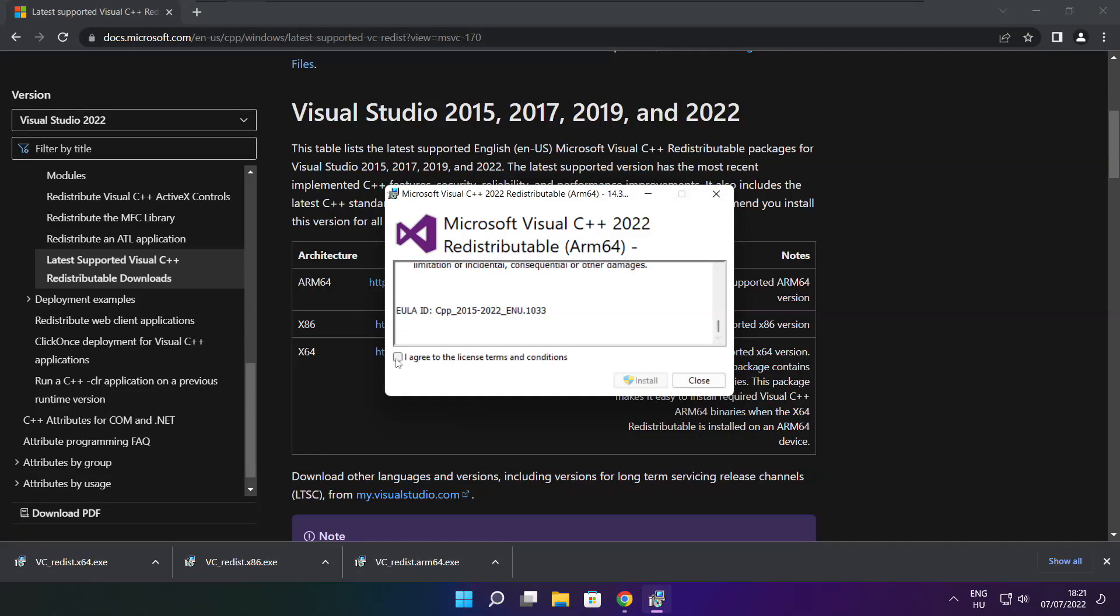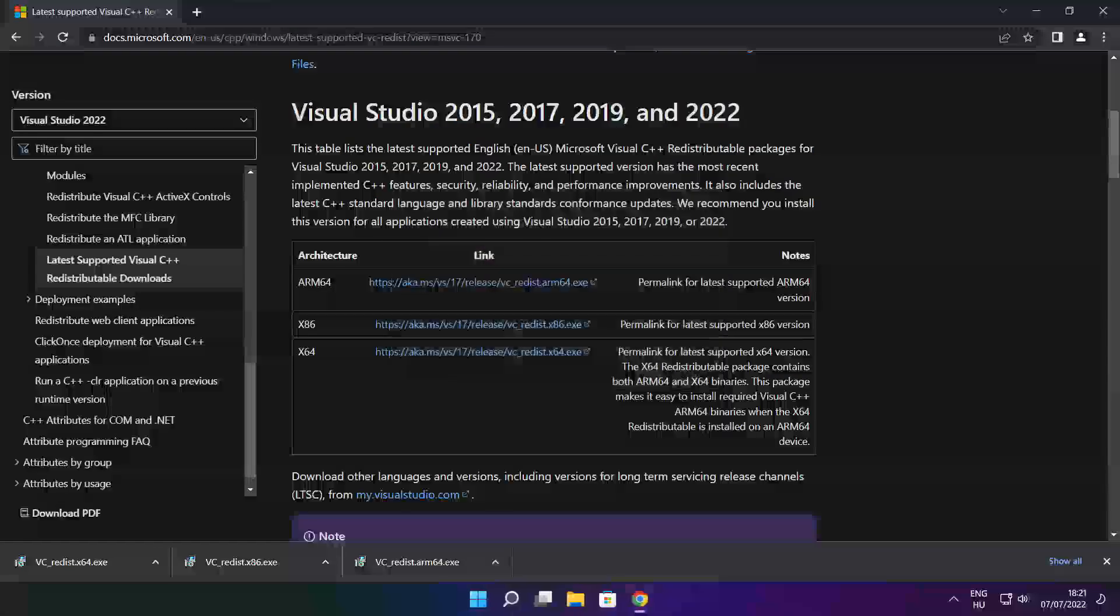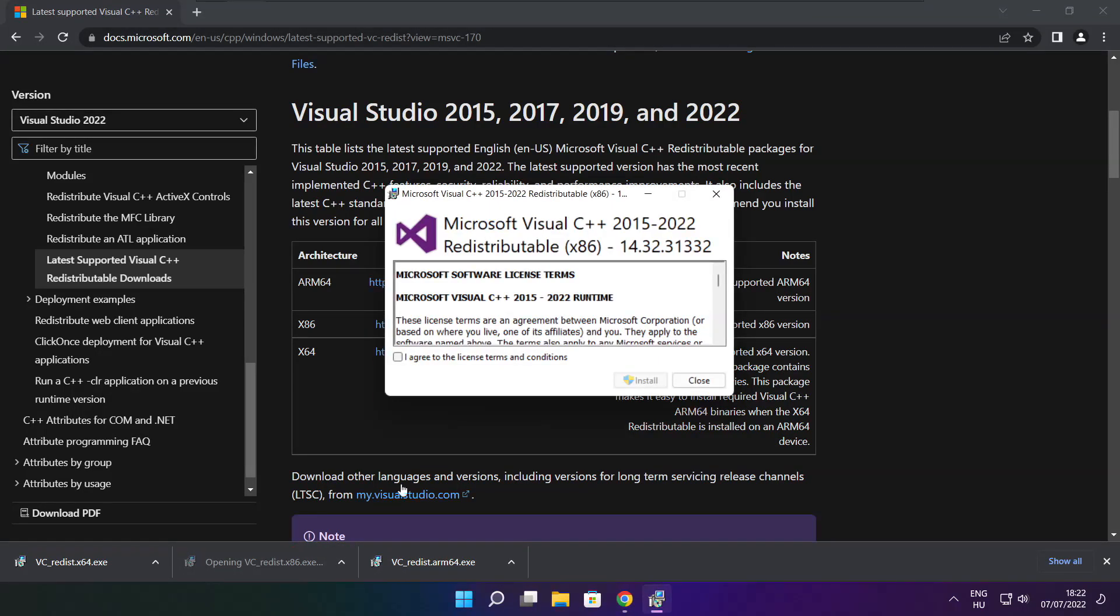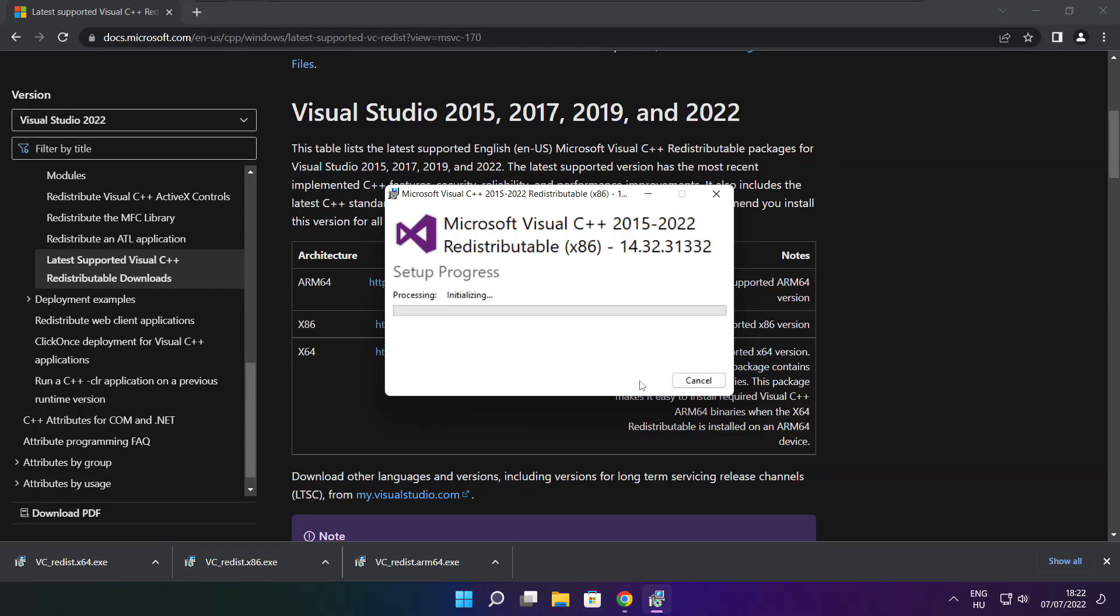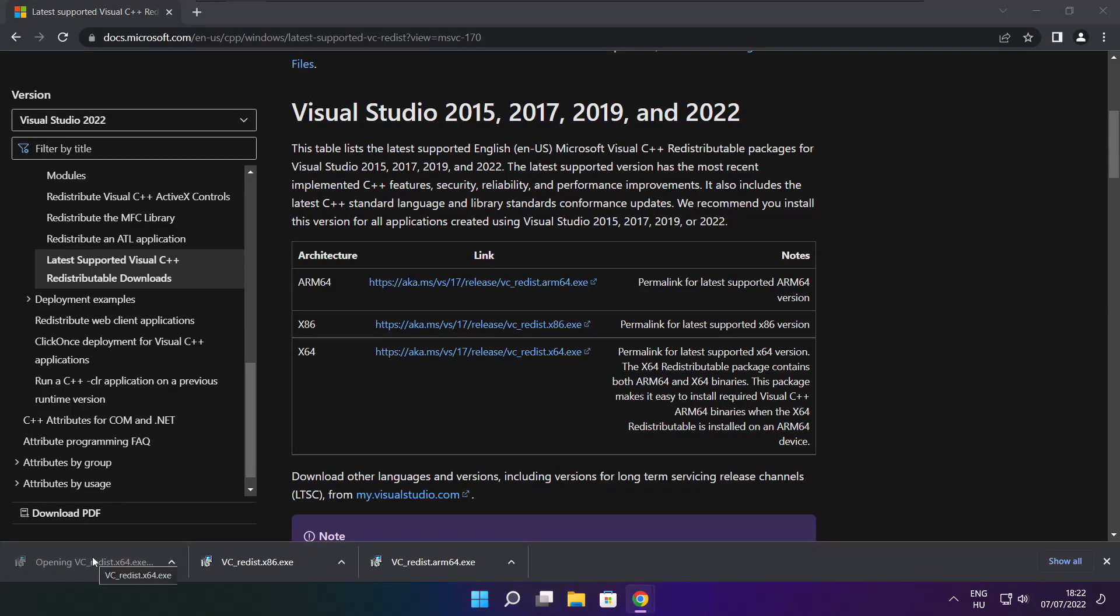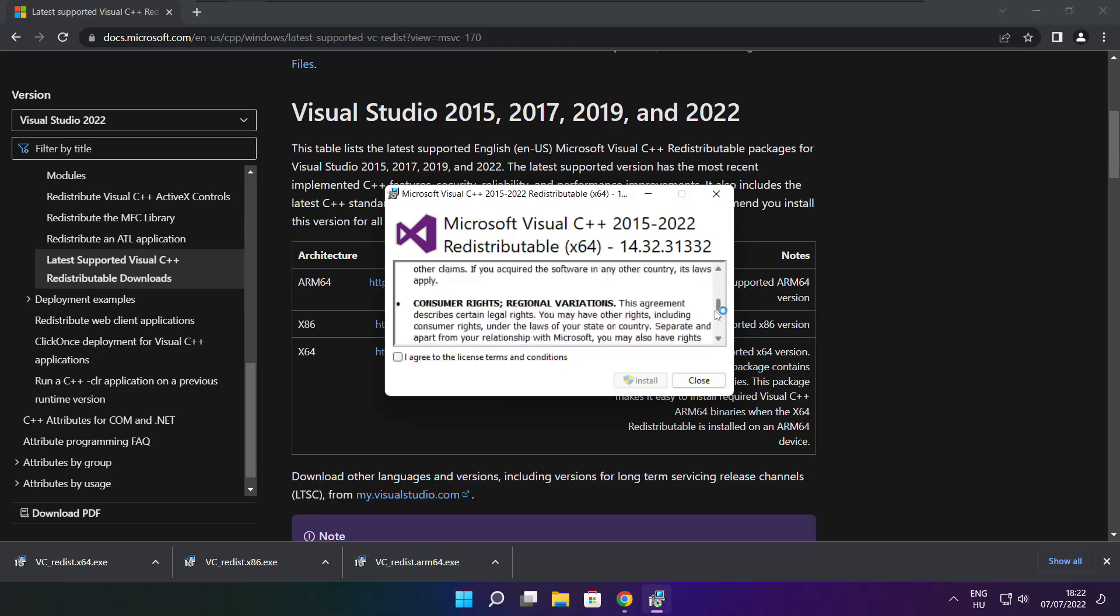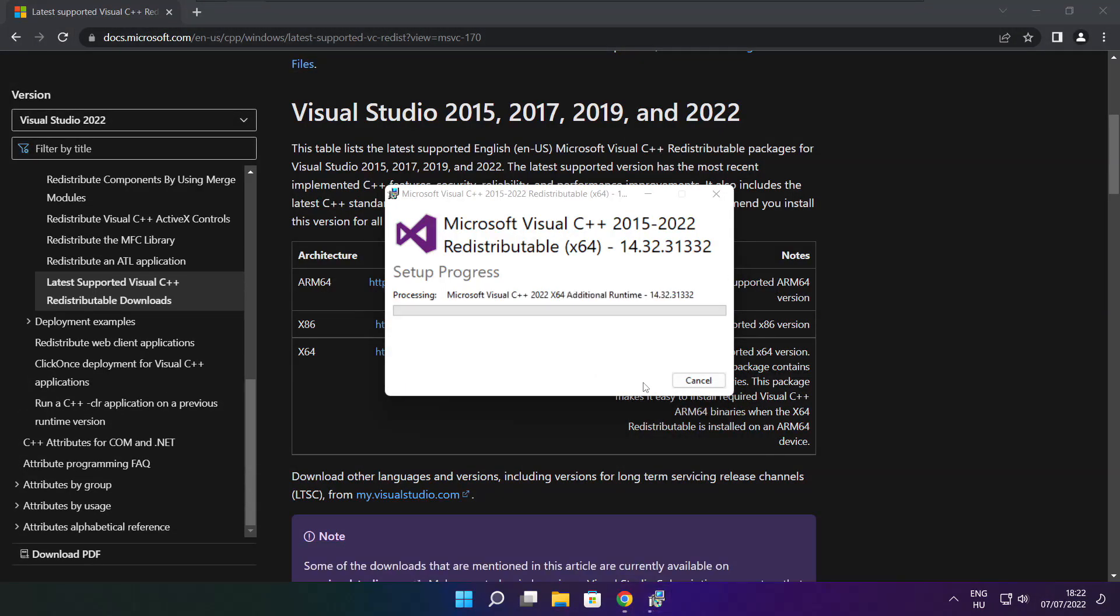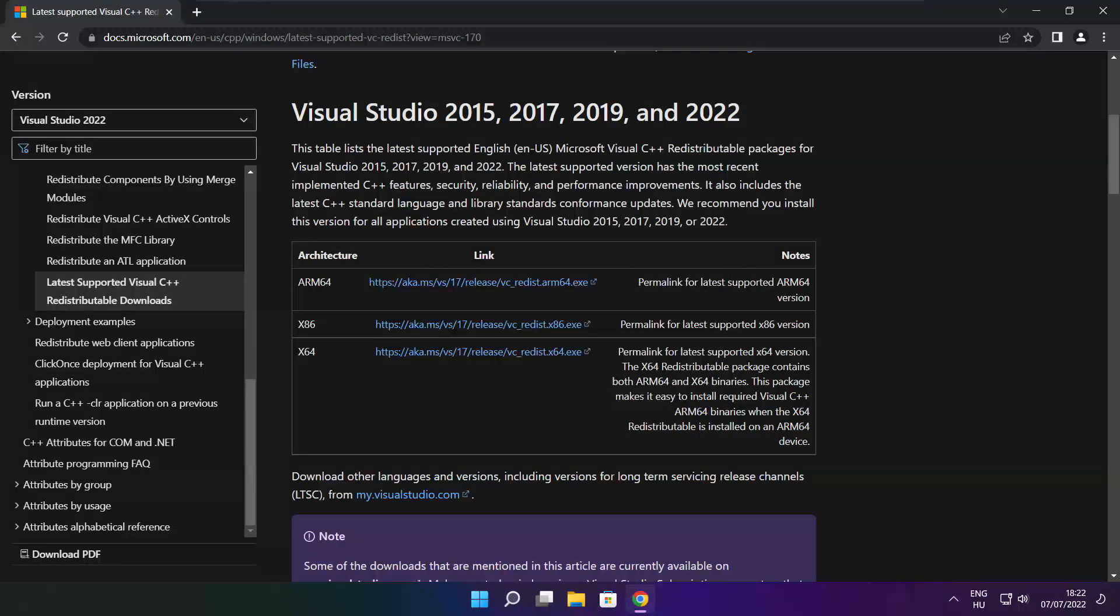Click I agree to the license terms and conditions and click install. If it fails to install, no problem. Repeat for the other. Click close. Close internet browser.